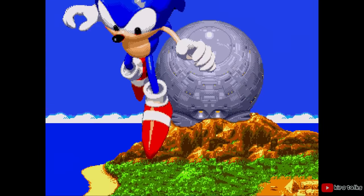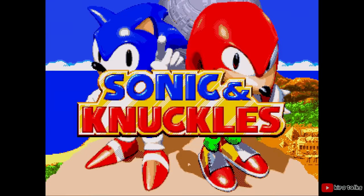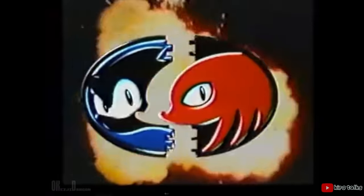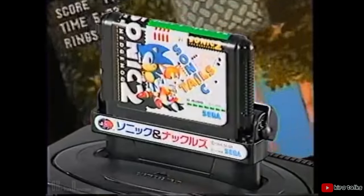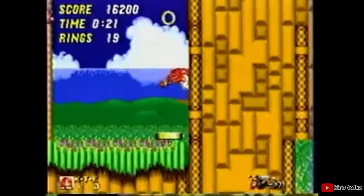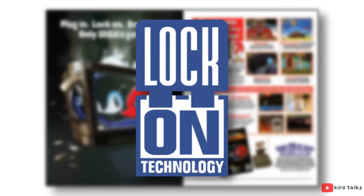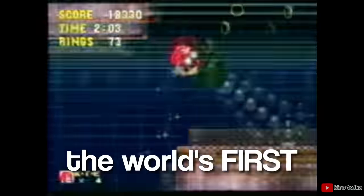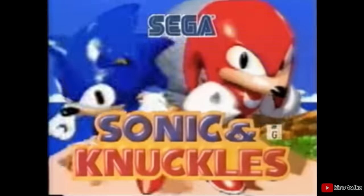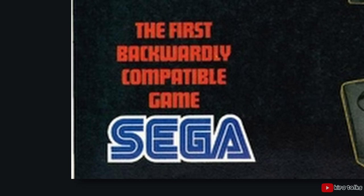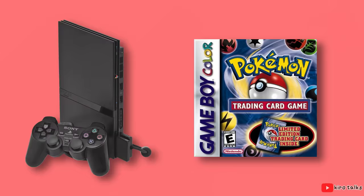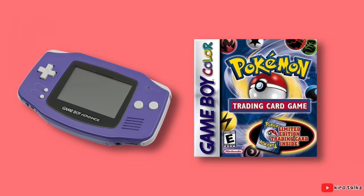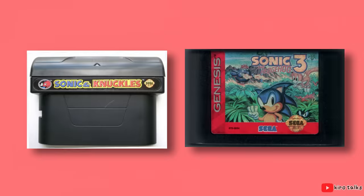In October 1994, Sega released Sonic and Knuckles, a game that could connect with other game cartridges to create brand new experiences. This was famously marketed as lock-on technology, but another term they used for it was introducing the world's first backward compatible game. Well, to be fair, they're not lying. The same way you can pop in an old PS1 game into your PS2 or a Game Boy Color game into your Game Boy Advance, you can pop old Sonic games into your Sonic and Knuckles cart.